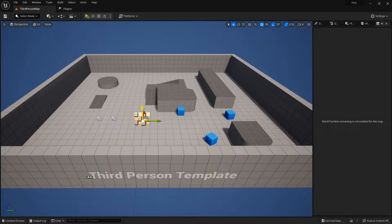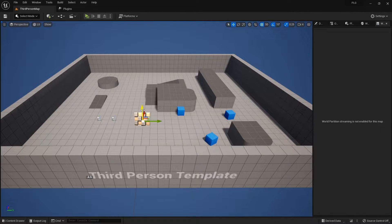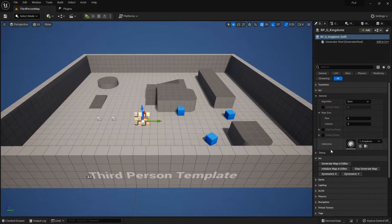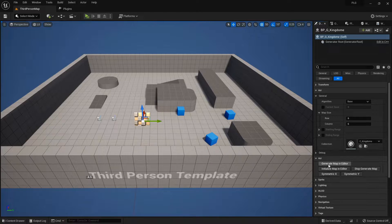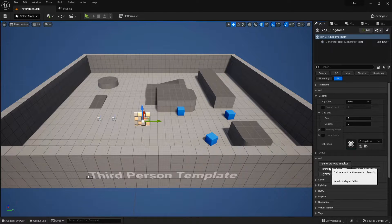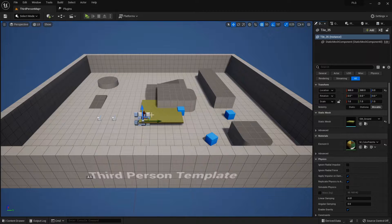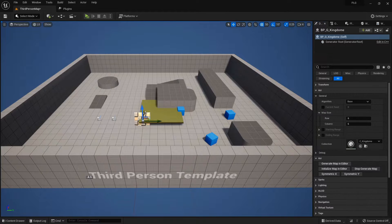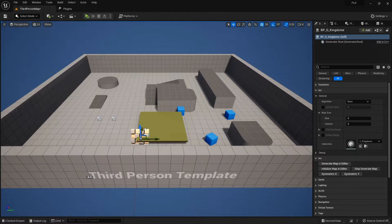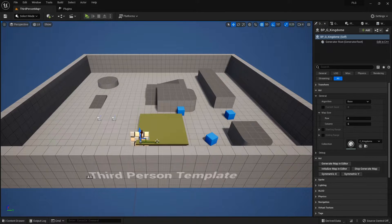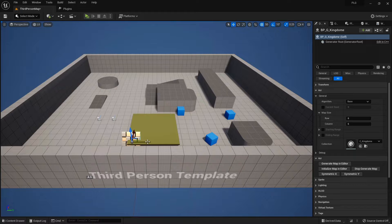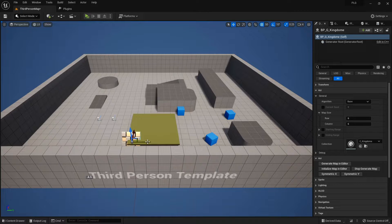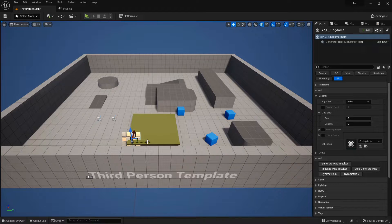Pro tip alert. If you're all about that smooth performance, and who isn't, try to spawn those tiles in the editor. It's like prepping your snacks before the movie starts. Way better than scrambling in the dark when the action's already rolling.